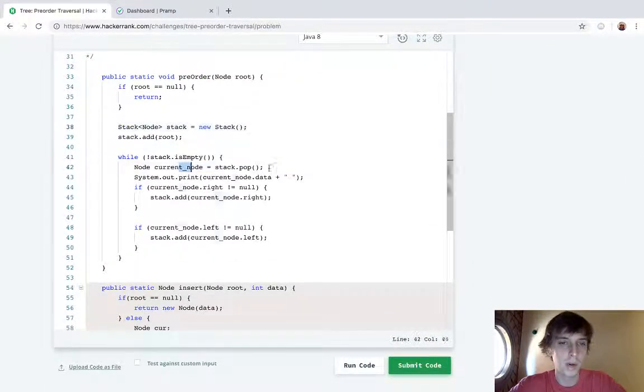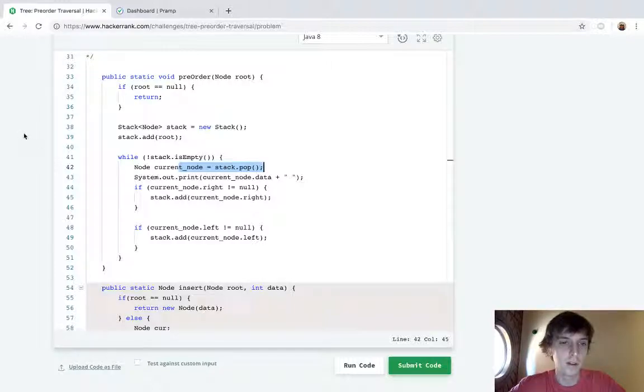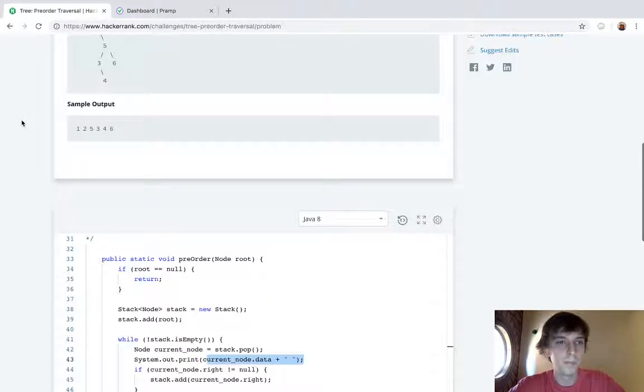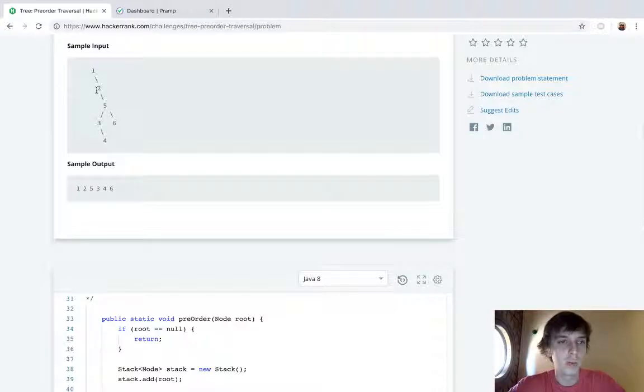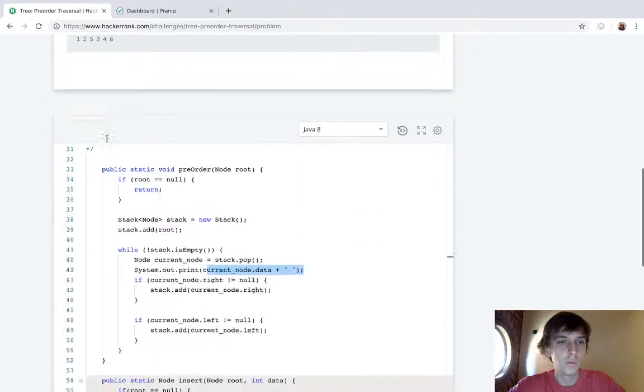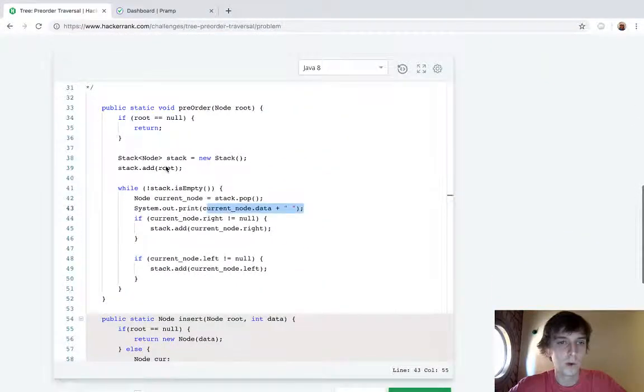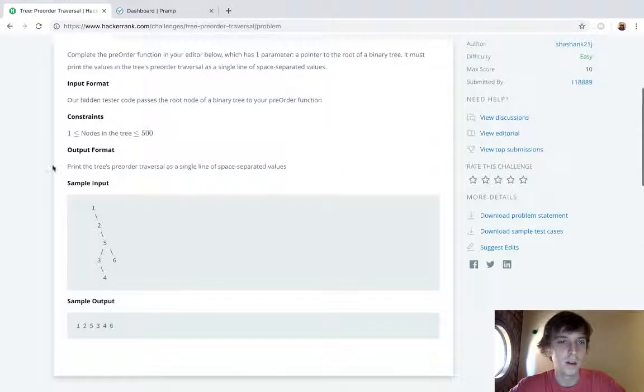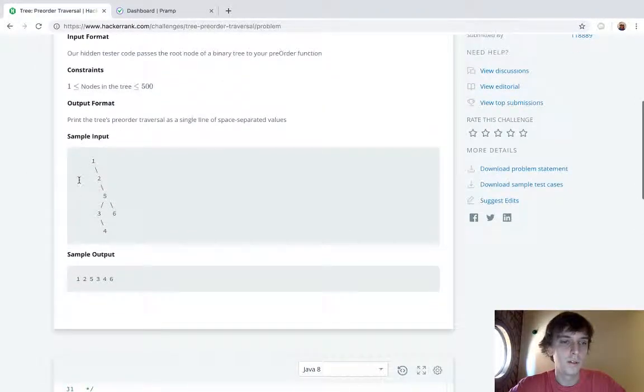So basically we're at the root, we add that onto the stack so the stack has one. But then we immediately enter this while loop and we pop it off the stack, right? So now the stack's empty and we print one, right? And one is supposed to be printed.